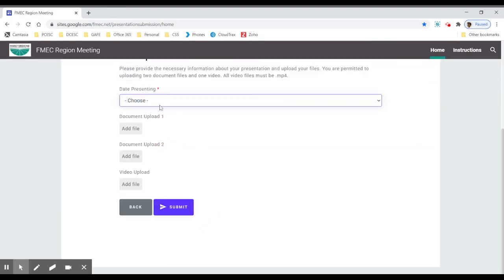Now you'll choose the date you're going to present. I'll just choose October 1st, and then you're going to choose your file upload.